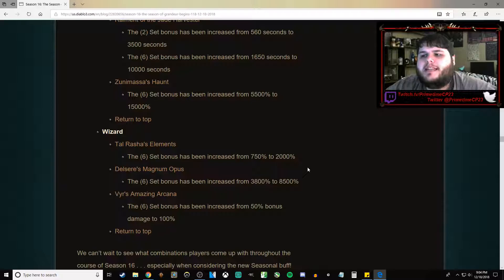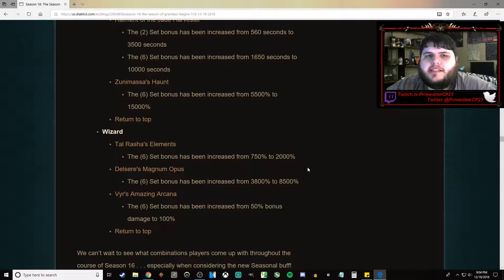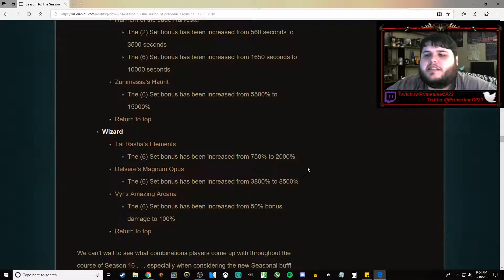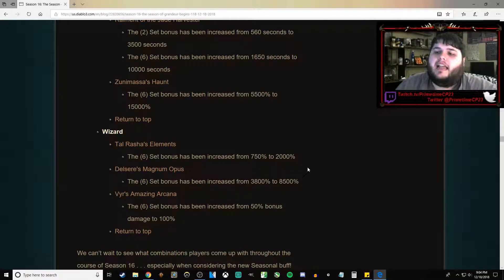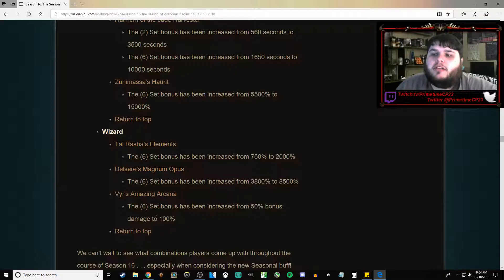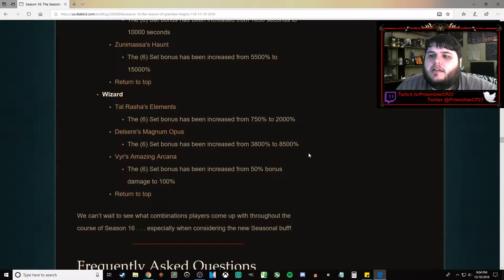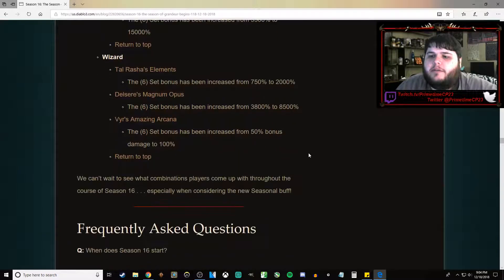But at the same time, it's also possible that Tal Rasha Meteor is just too strong and that it's still going to be the best solo build. And Vyr's Amazing Arcana is going to be doubled in damage on the six-piece bonus. So that's pretty good.